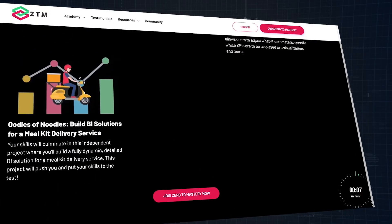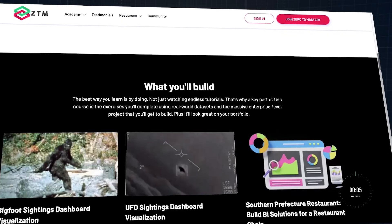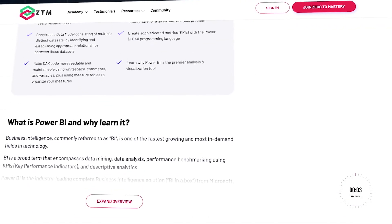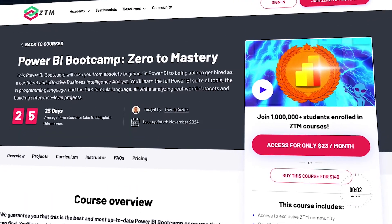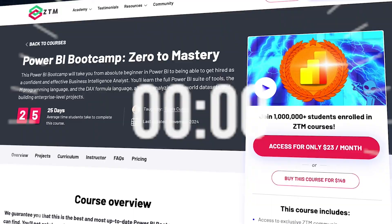Ready to start? Check out Zero2Mastery's Power BI Bootcamp, where you'll learn to build interactive dashboards and unlock the full potential of your data.